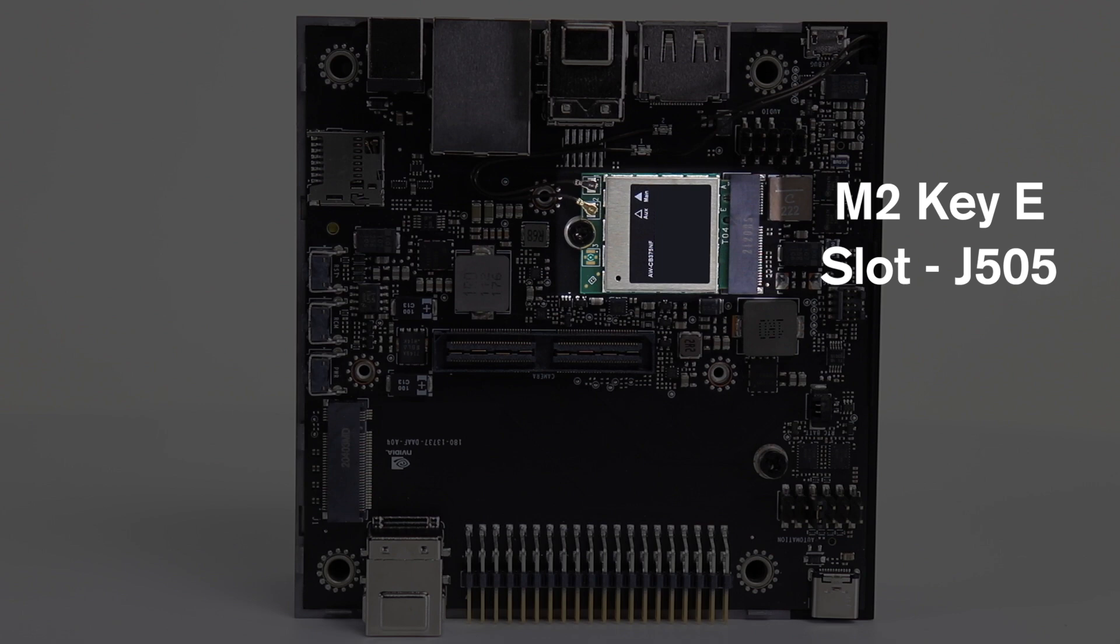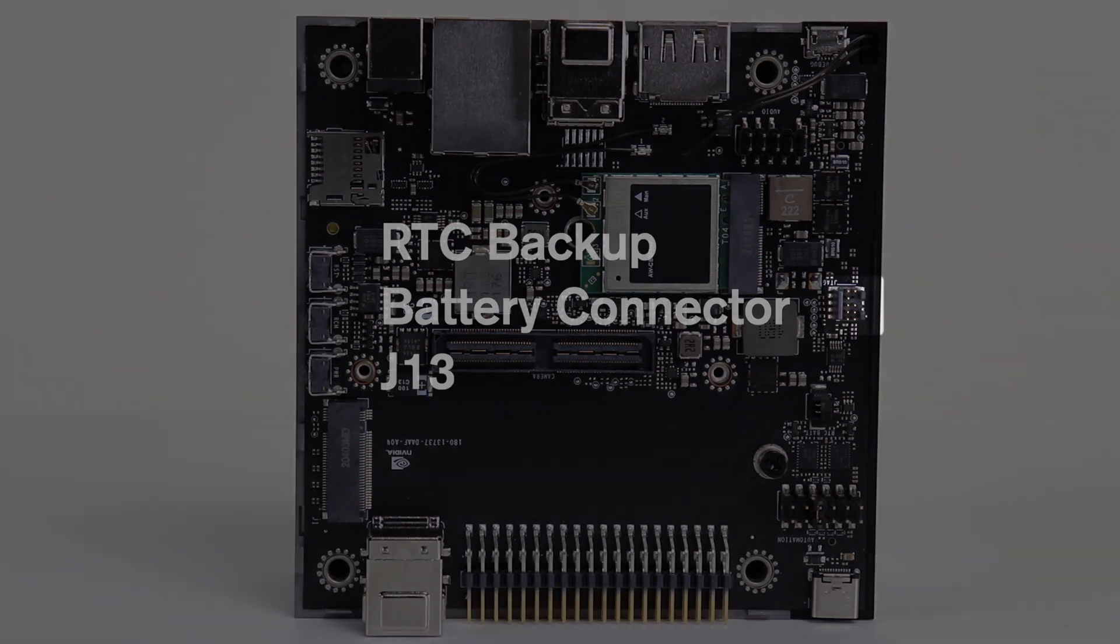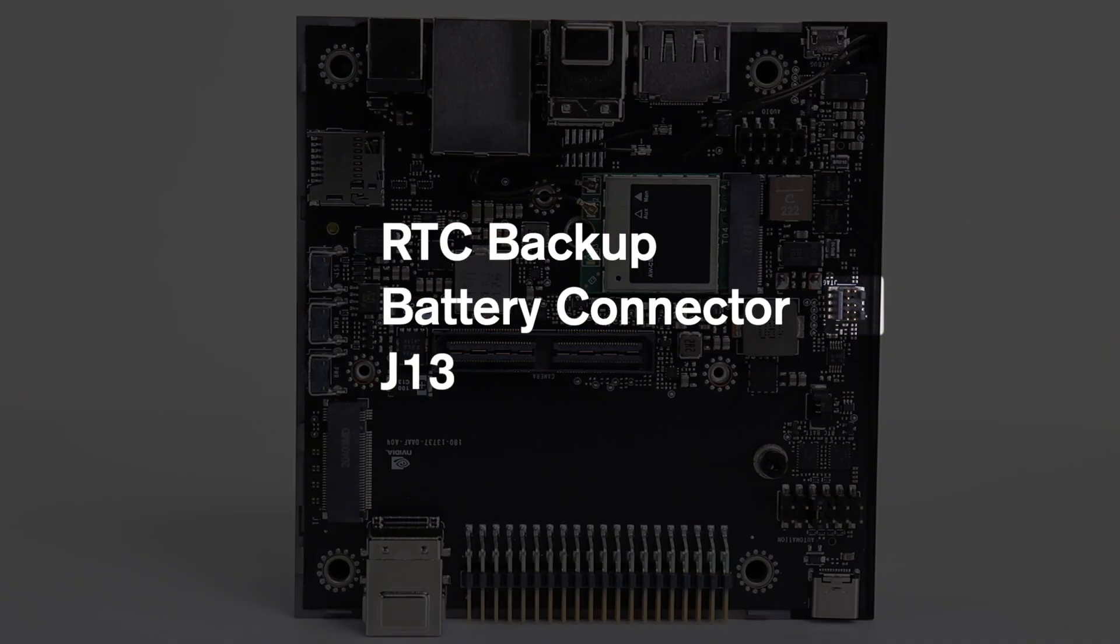This is the M2 Key E slot. This is typically used for a wireless card. This is a connector for the real-time clock backup battery.